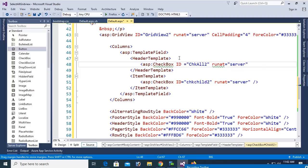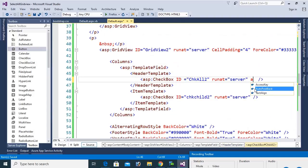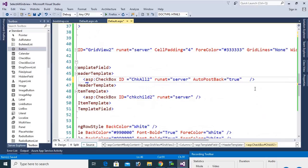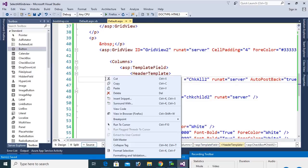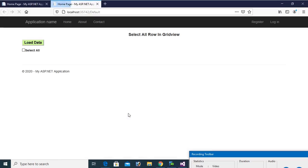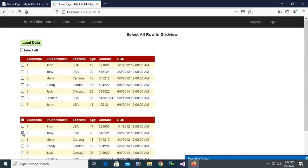You should also add AutoPostBack equal to true on chkAll2, because when you select this checkbox it will select all the checkboxes in GridView2. View in browser, click Load Data — yes, you can see the header checkbox is displayed.